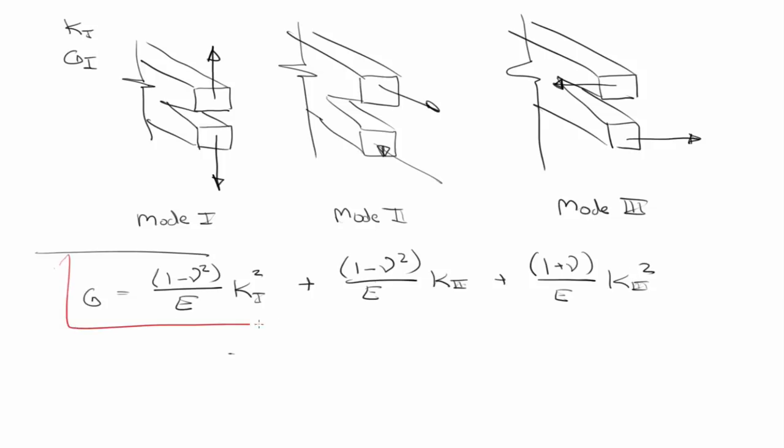And usually you'll just see this part, because again, you typically do the tests in mode one. So if you need the relationship, if you measure G or you measure K, and you want to get the other one, it's typically measured from a mode one test. Therefore, you'll see this type, just this first relationship. But in general, if you have mixed mode fracture, you can break it up like that.